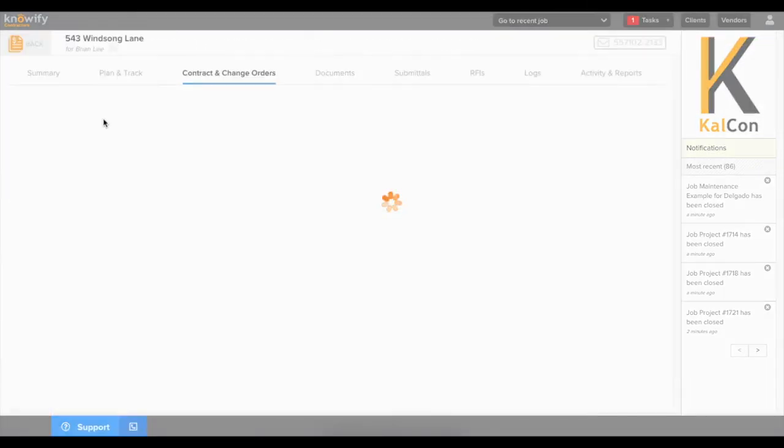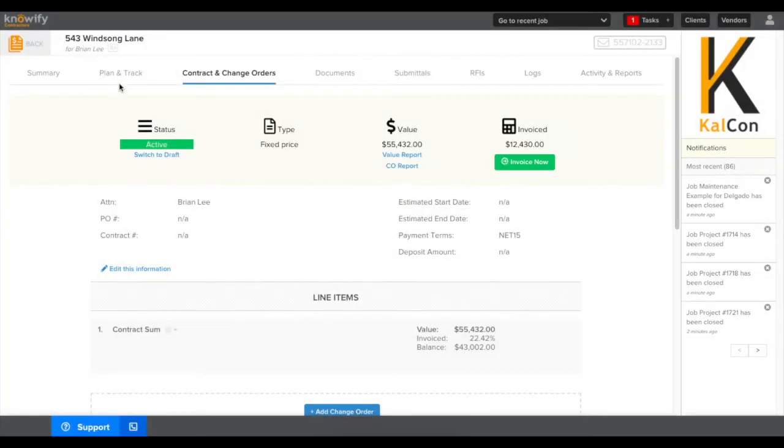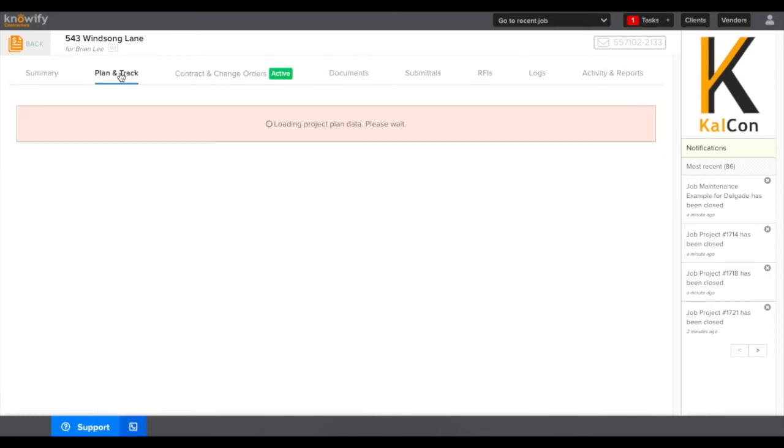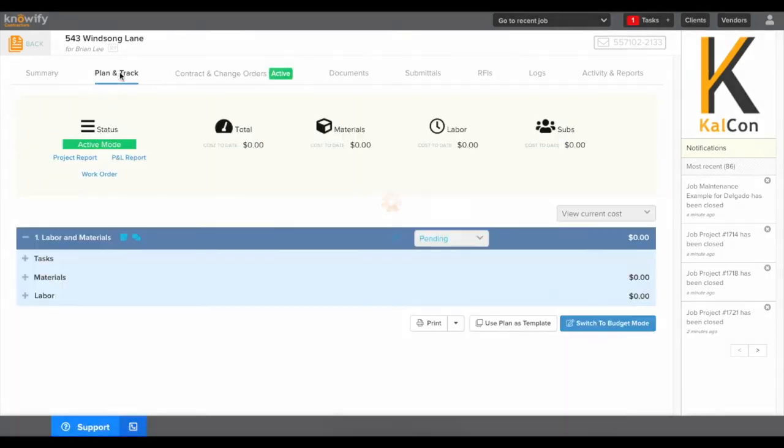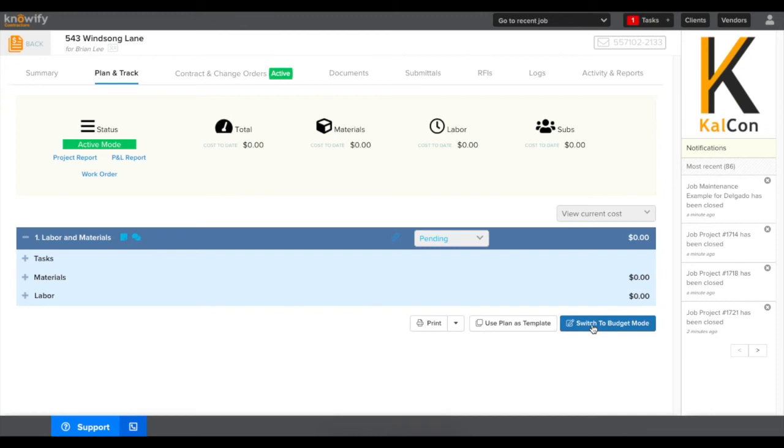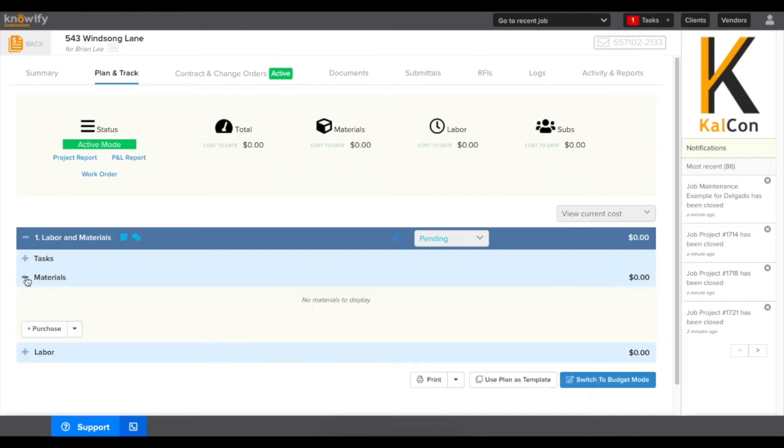If I click on this project I'll go to plan and track and now we'll start working on logging our cost to date. You can see that this plan currently has zero dollars spent and if we want to set up a budget we can click where it says switch to budget mode at the bottom of the screen. But first what I want to do is enter in a material cost to date.